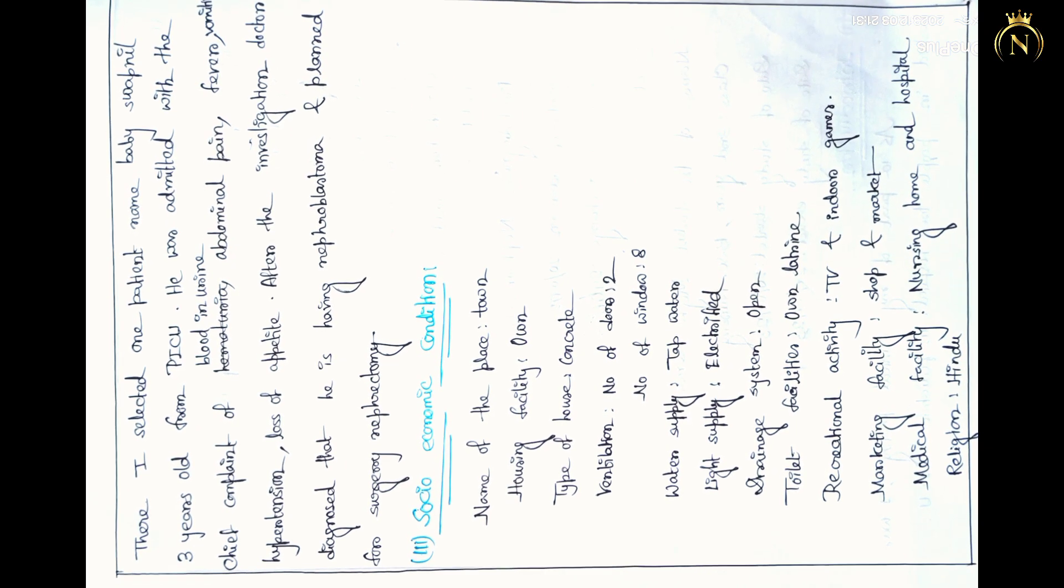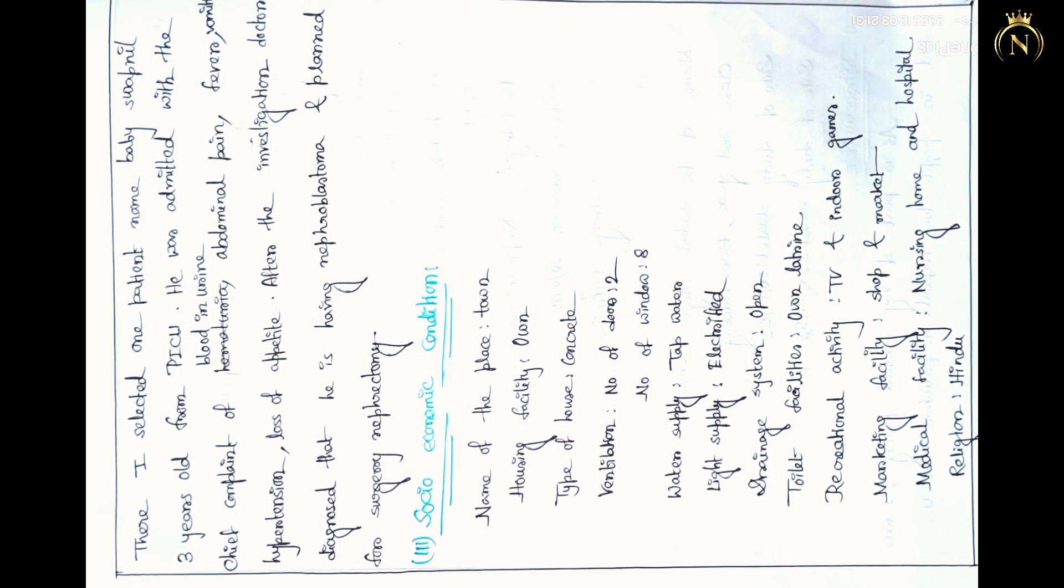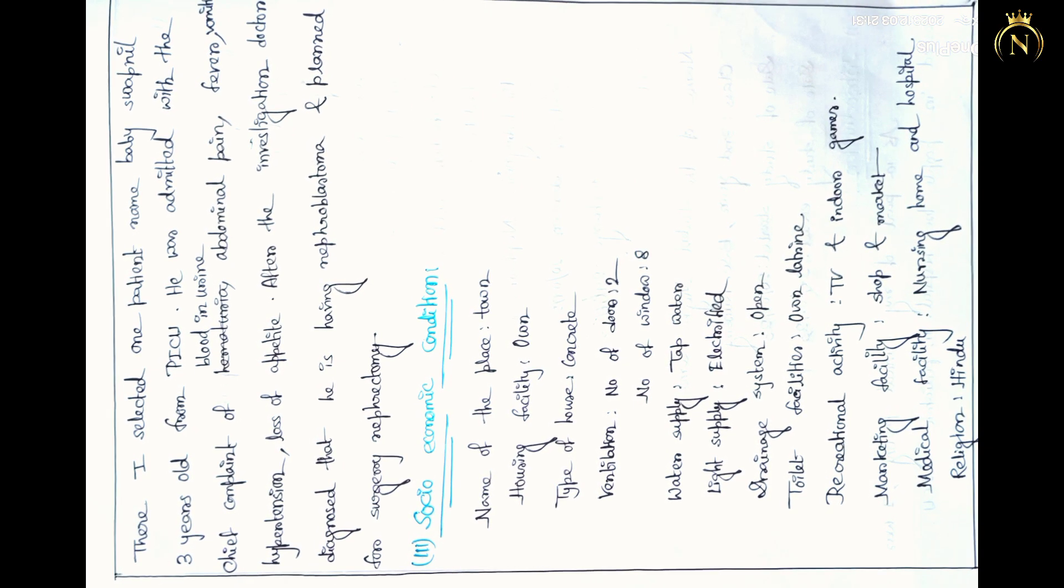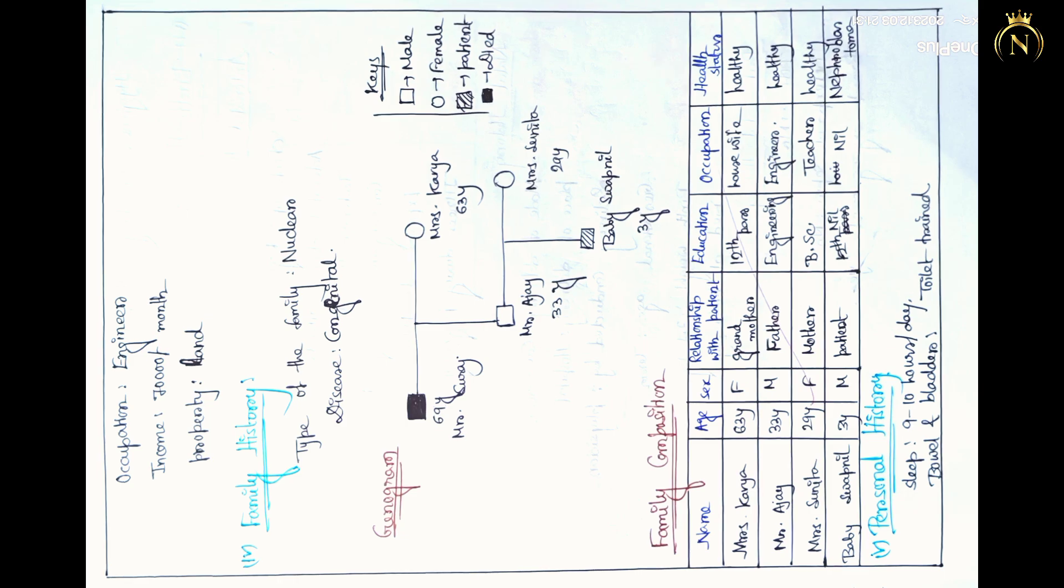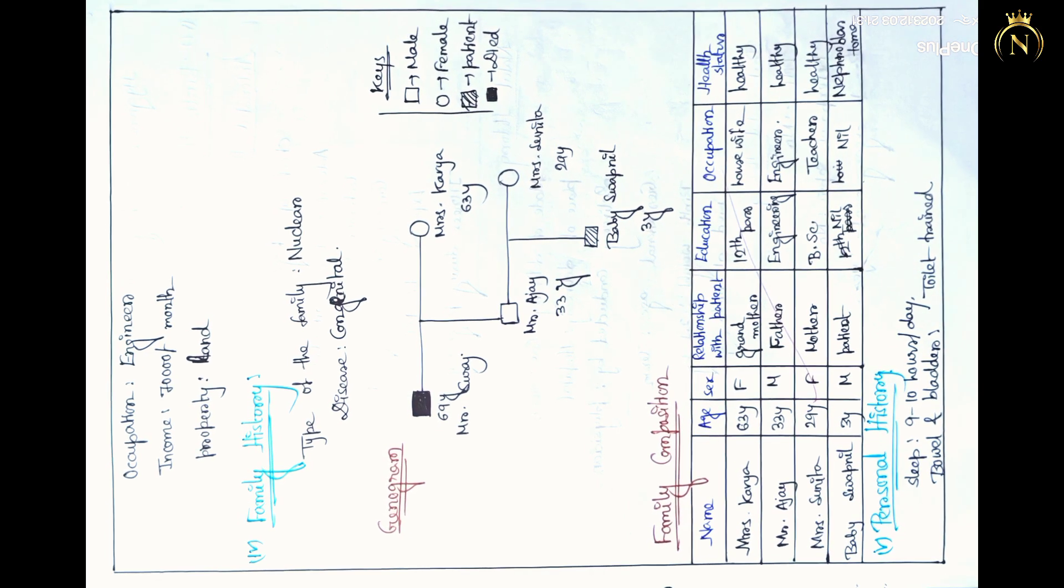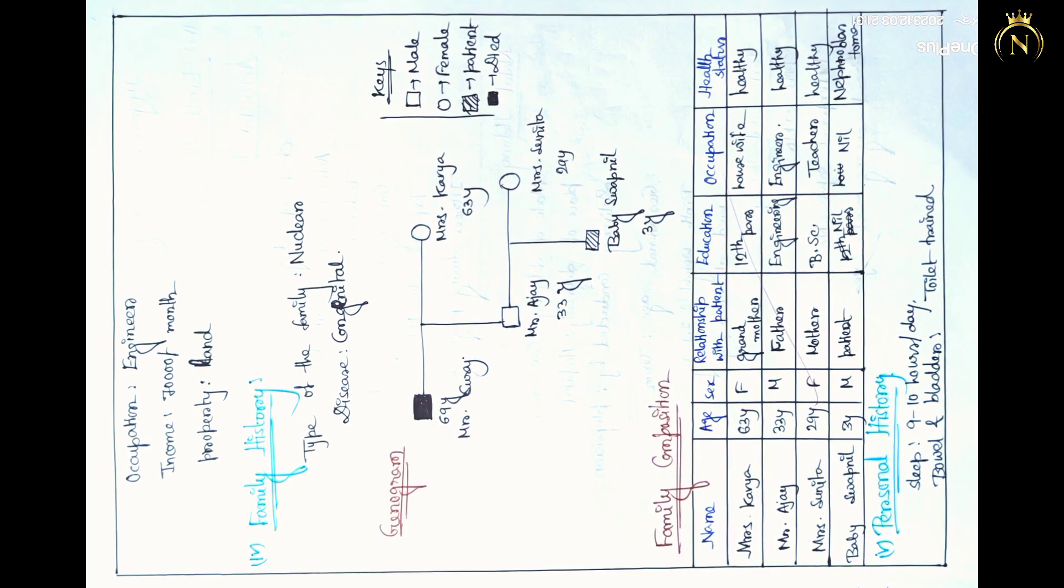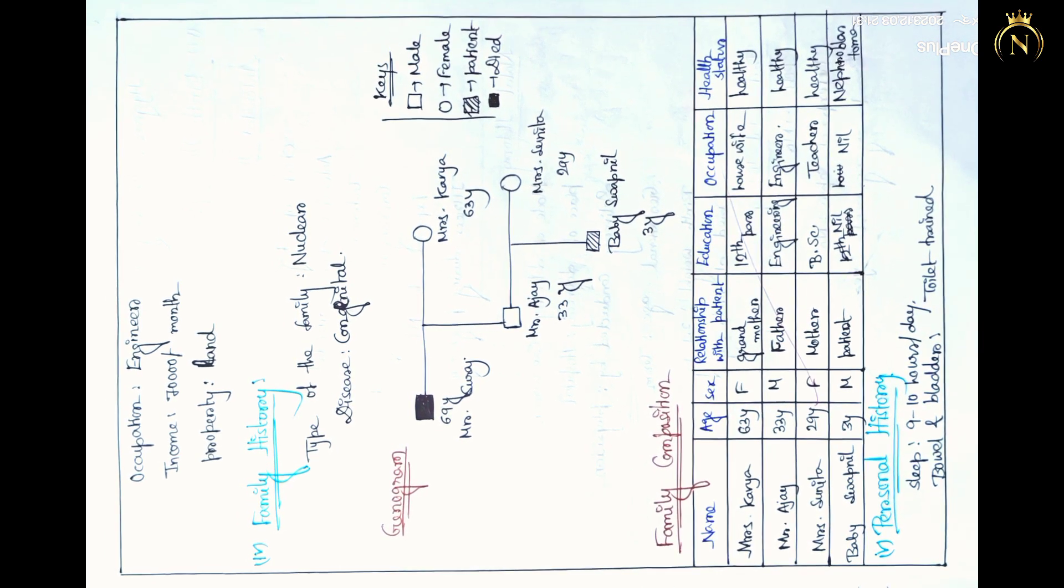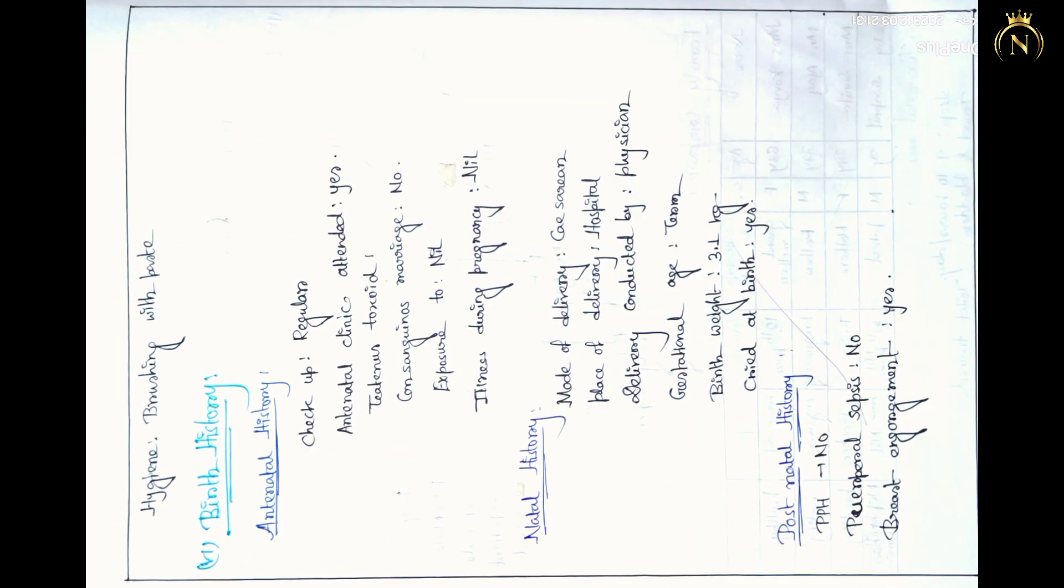In that family history, you also have to make a family tree and family composition.